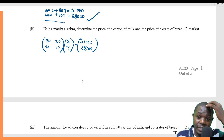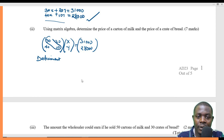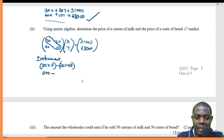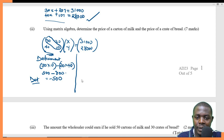We now determine the determinant of the matrix. The determinant is calculated as 30 multiplied by 10 minus 20 multiplied by 40, which gives 300 minus 800, equal to negative 500. This is our determinant.